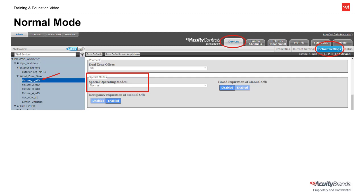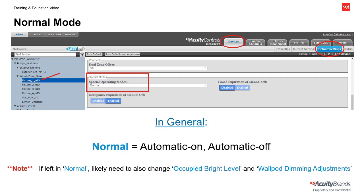The normal special operating mode, in combination with occupancy and timed expiration of manual off, is the most common means of meeting an automatic on or occupancy sequence of operation. It's also the factory default setting out of the box. Normal mode tells the lights to automatically turn both on and off with occupancy information, assuming that there is an occupancy sensor installed in the same InLight zone or room. One thing to keep in mind, however, is that most regional codes will not allow the lights to be in an automatic on state if they turn on to full bright. If left in normal, you will need to also change the occupied bright level and wall pod dimming adjustments in order to meet these regional codes. These settings are covered in a separate tutorial.